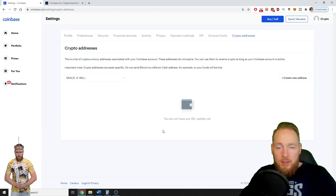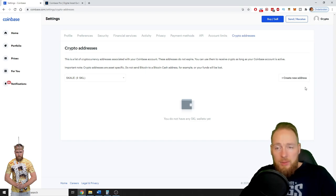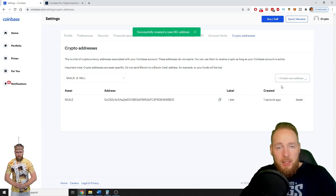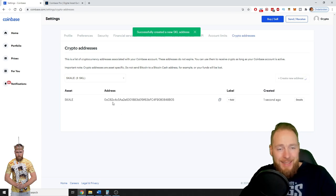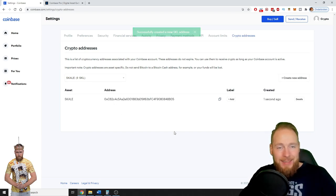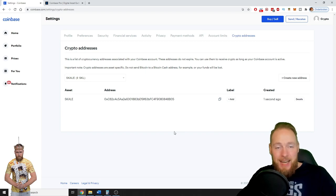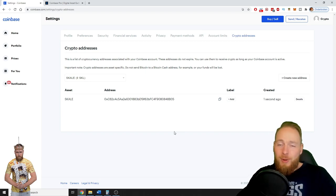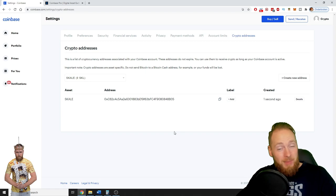You do not have a SKALE wallet yet. Create new address. I'll do it again for you and boom, and this is your address. Easy as that, guys. But have you heard from Coinbase Pro yet? In this video I explain